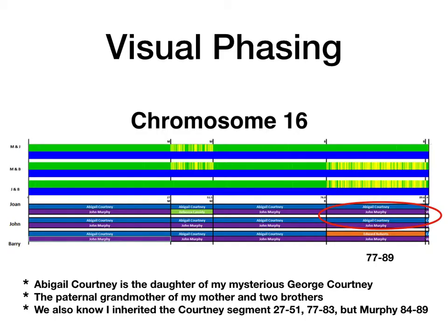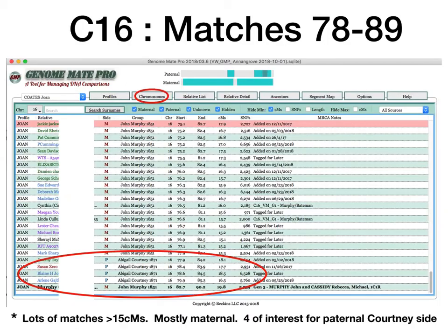Going back to visual phasing, in the second area we can see that only my mother and her brother John have Abigail Courtney segments, so I'd be looking at profiles where those two people had matches. When I go through and identify them all, I've noted down that Abigail Courtney has all those Murphy segments, but there are only a few Abigail Courtney segments. I had lots of matches greater than 15 centimorgans, but really only four that were of interest on the paternal Courtney side.